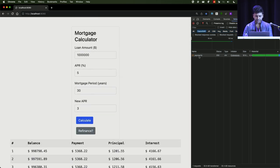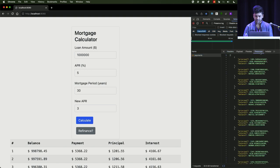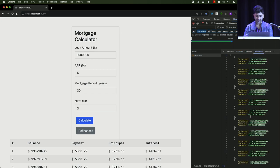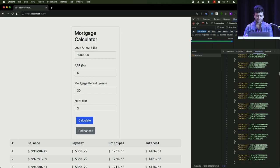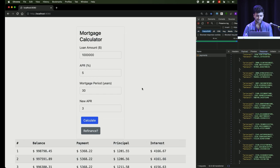You can look at the network call. It actually makes an AJAX call with a particular payload — in this case my APR, my number of years — and it gets back a JSON response.